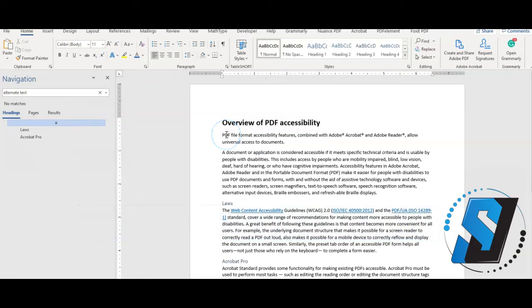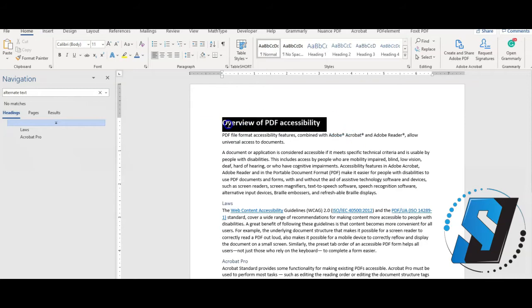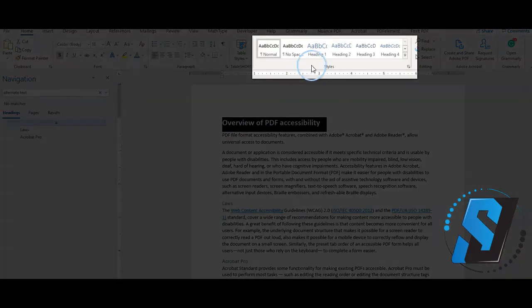To apply a new heading follow these steps. Select some text by highlighting it with your mouse. Select the home tab. Select a heading level from the styles area.